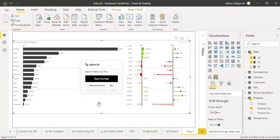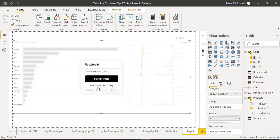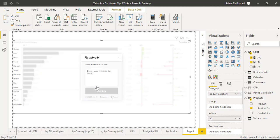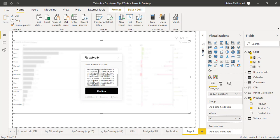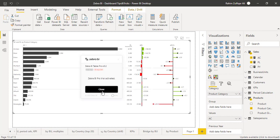It says start pro trial. I have already copied the license key, so I will just click on enter license key and I will just paste that and click on confirm. License successfully activated, and I will click on close.